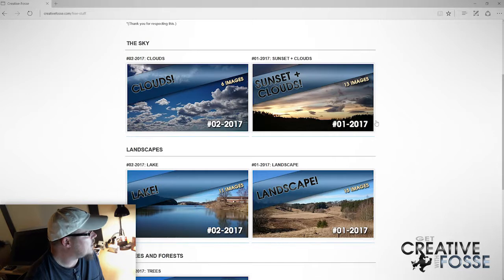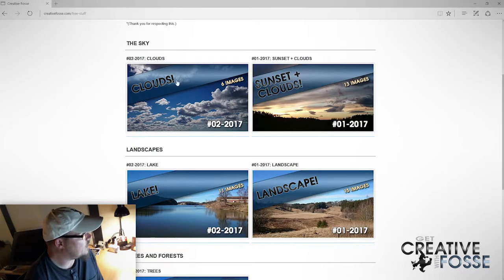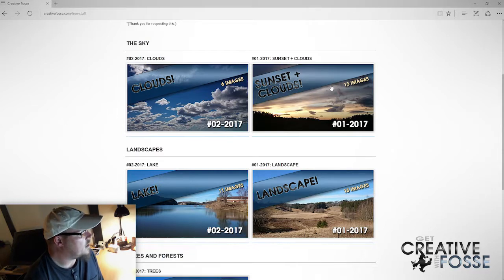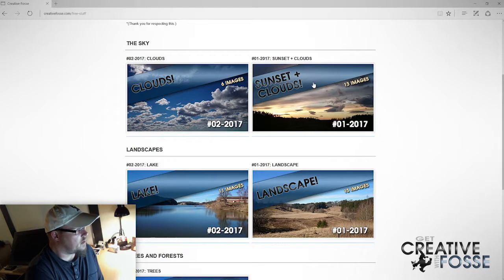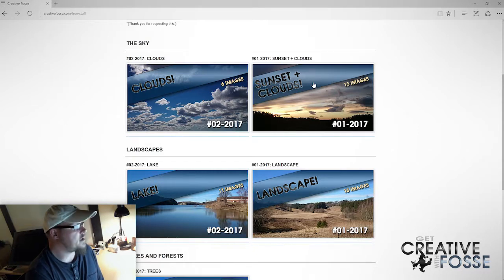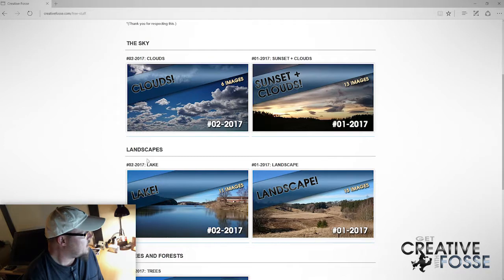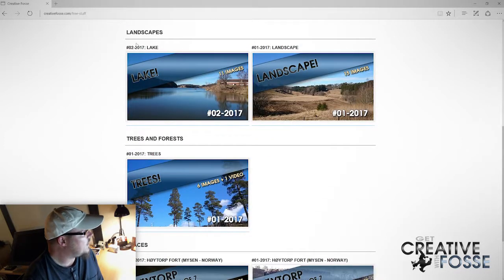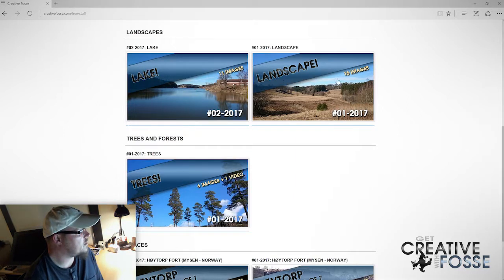What you can expect to find here is, for example, the sky. I have uploaded a bundle of six images for the clouds. And before that I uploaded a bundle of 13 images which contains images of the sunset and also clouds. And here we have landscapes, lakes, basic landscapes, and fields.